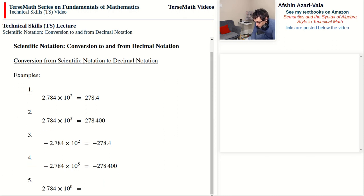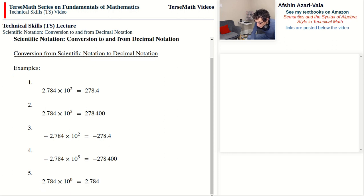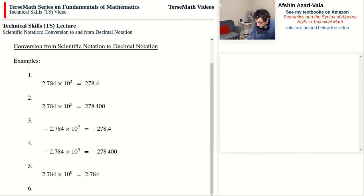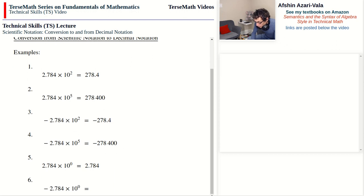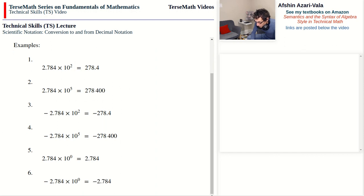Problem 5: as discussed in the previous video, 10 to the power of 0 is 1, and therefore multiplying by 1 does not change the number, so the decimal point stays where it is — we get 2.784. Problem 6: if the mantissa is negative, then the number in decimal notation will also be negative. The exponent of zero means the decimal point does not move, and we get negative 2.784.